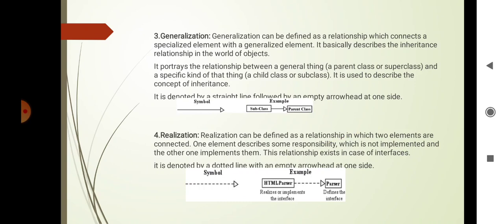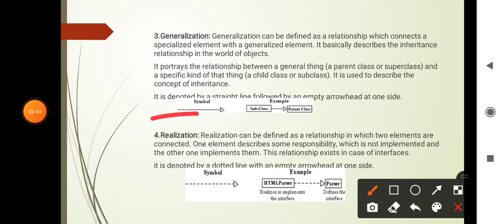Generalization is a relationship between a general thing — that is a super class or parent class — and a specific thing — that is a sub class or child class. It connects specified elements with a generalized element and basically describes the inheritance relationship in the world of objects. It portrays the relationship between general things like parent class or super class and a specific kind of things like child class or sub class. It is denoted by a straight line followed by an empty arrowhead at one side. This is the symbol for generalization and this is the example.